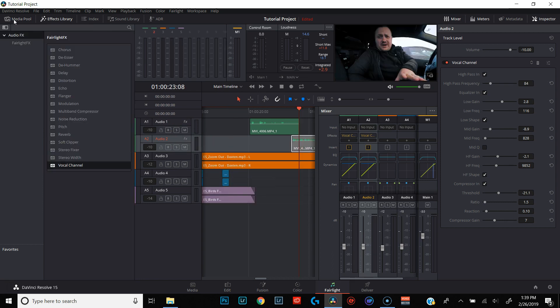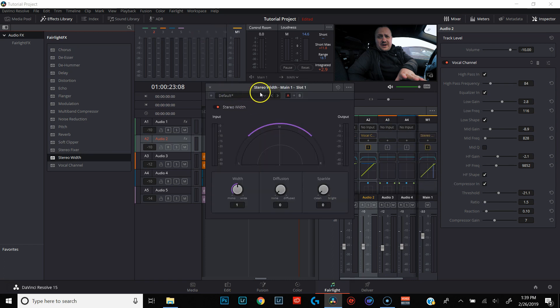The last thing that we're going to do is increase our stereo width a little bit. We're going to drag stereo width over to main one. I just use the enhanced separation — I just like the way it sounds. This is personal preference. This is my editing style, my editing workflow, this is how I like my stuff to sound. You may not like it, but that's why I encourage you to experiment and find your own style. As far as leveling out your audio and adding effects and all that stuff, that's pretty much it — you're good to go.